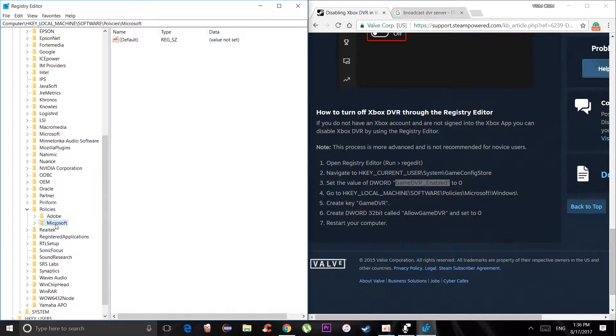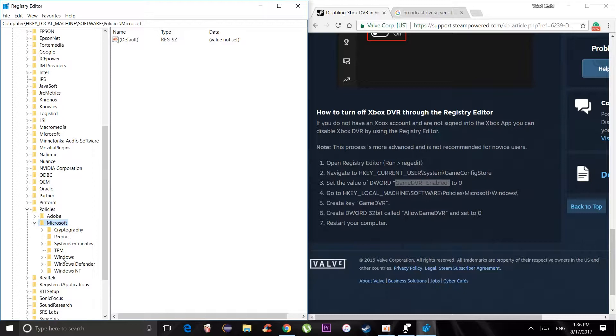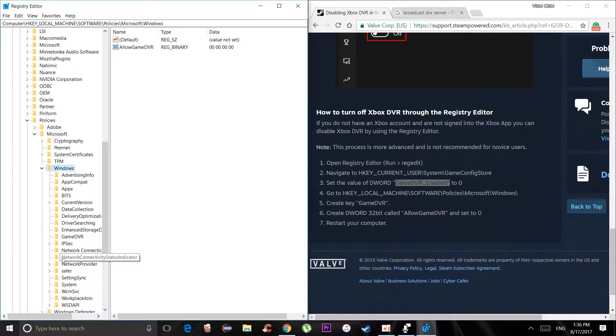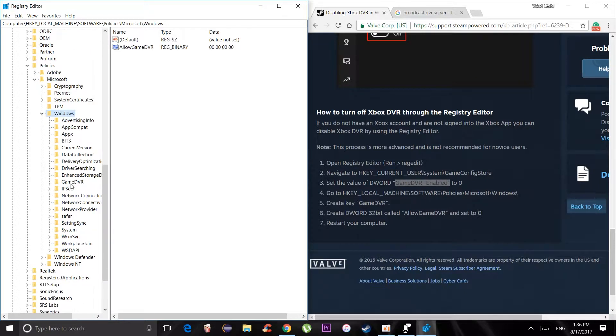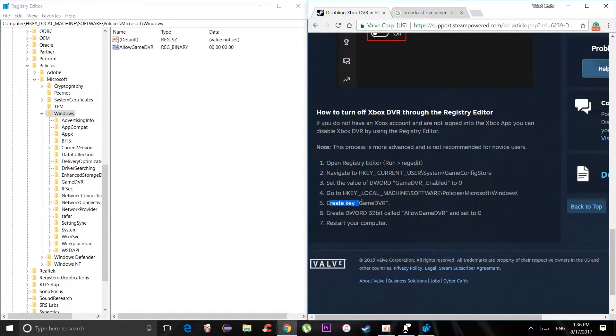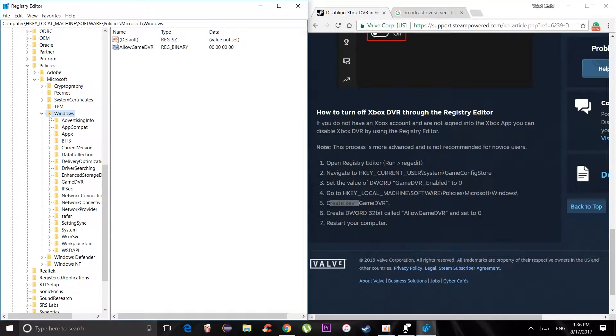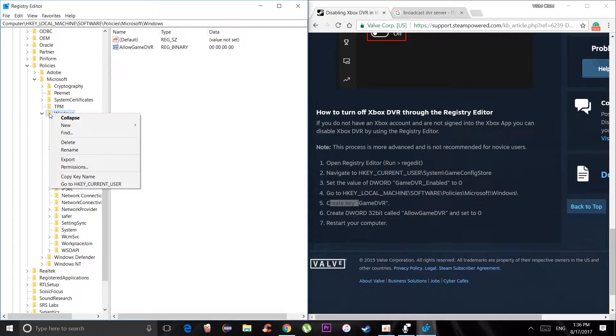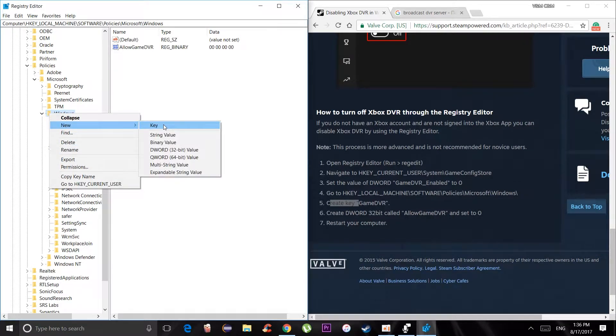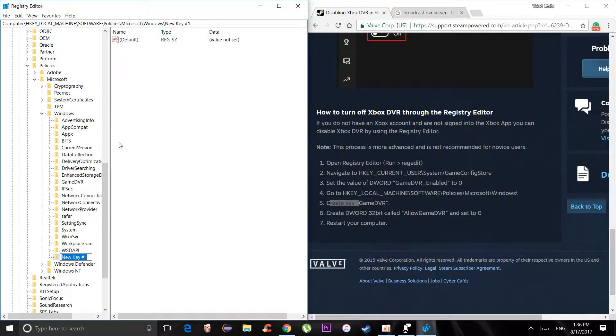Microsoft, Windows folder. And then next you need to create a key. So to create a key, right click on the Windows folder, get a new key, and actually I got one already, game DVR. Did the same way with the big letters and everything.